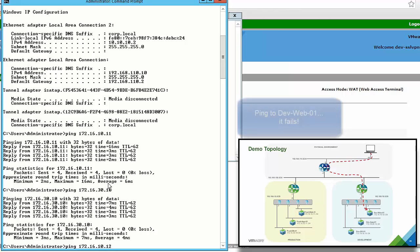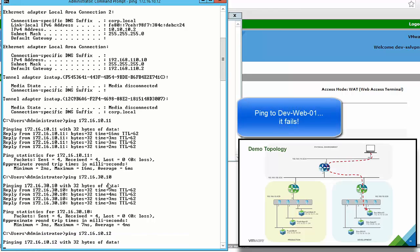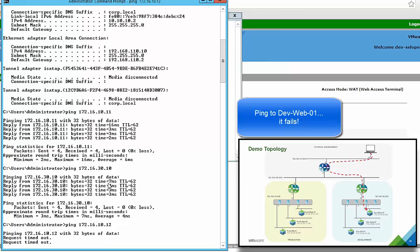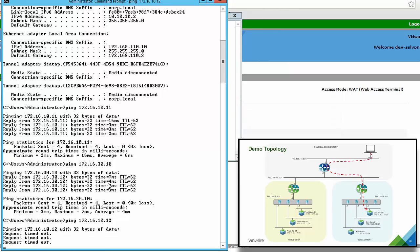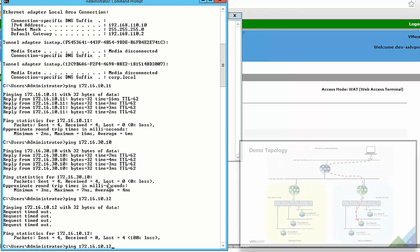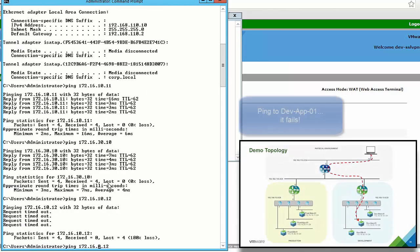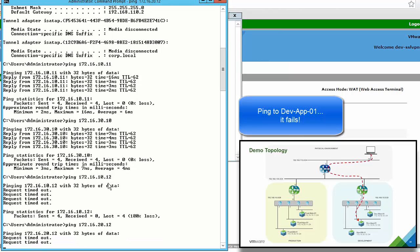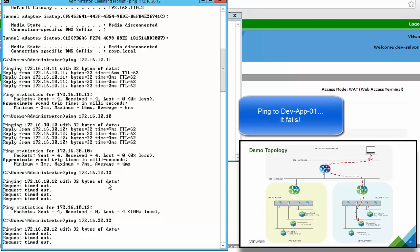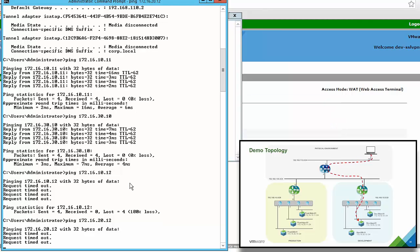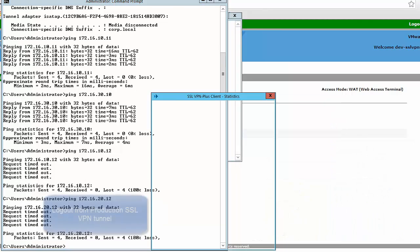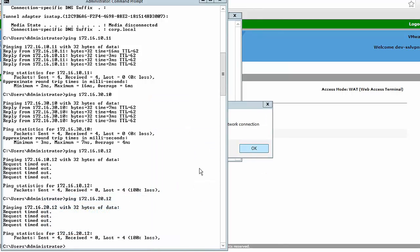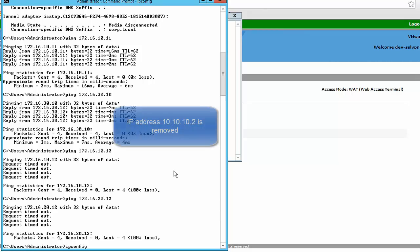Last, we try to ping into the development environment — first to the development web VM, which fails as expected, and then to the development app VM, which also fails as expected. We then log out from the production SSL VPN and see the 10.10.10.2 interface disappear.